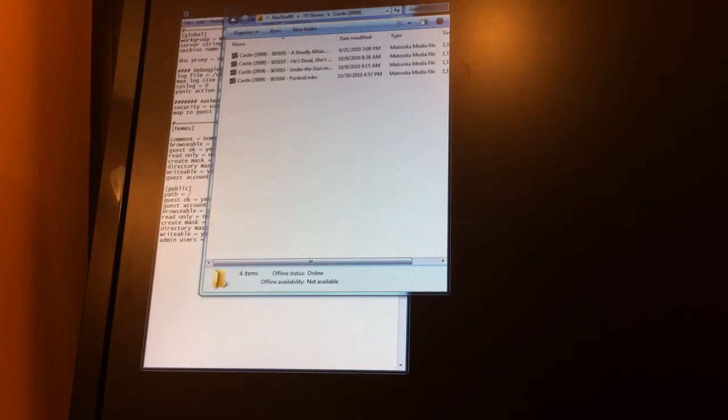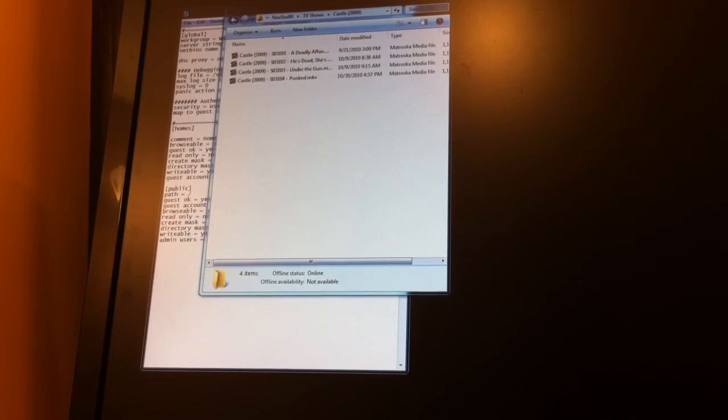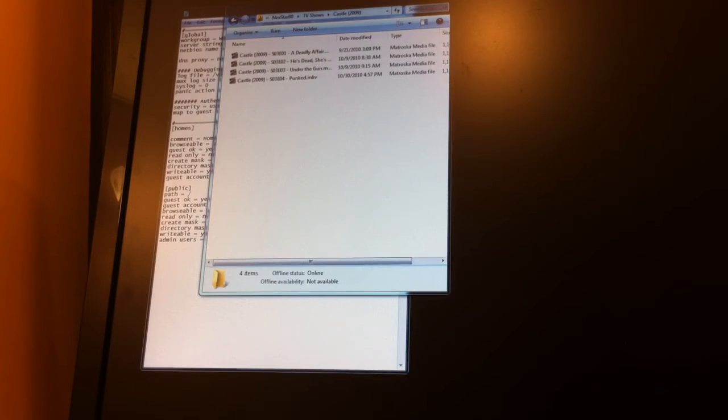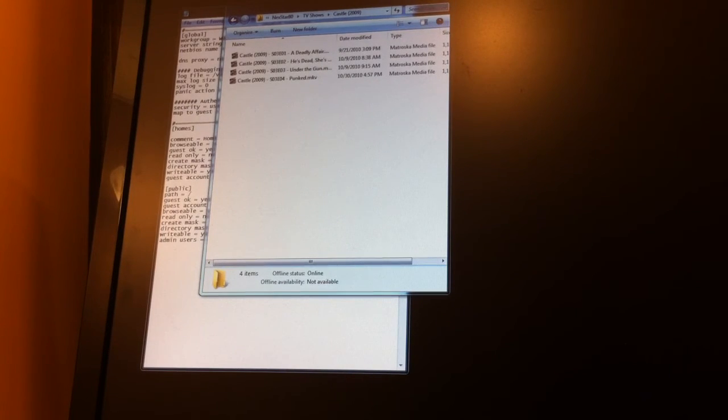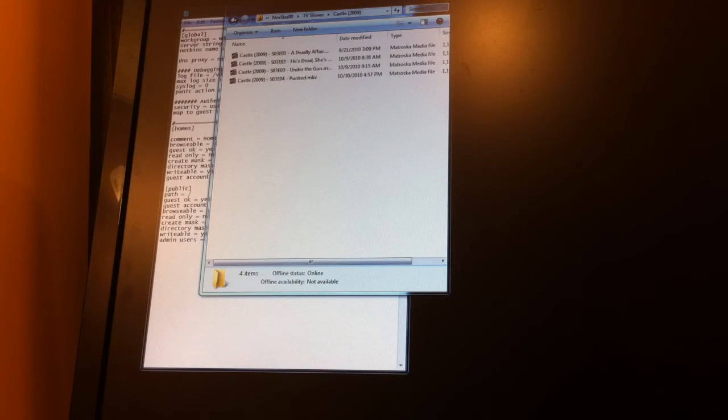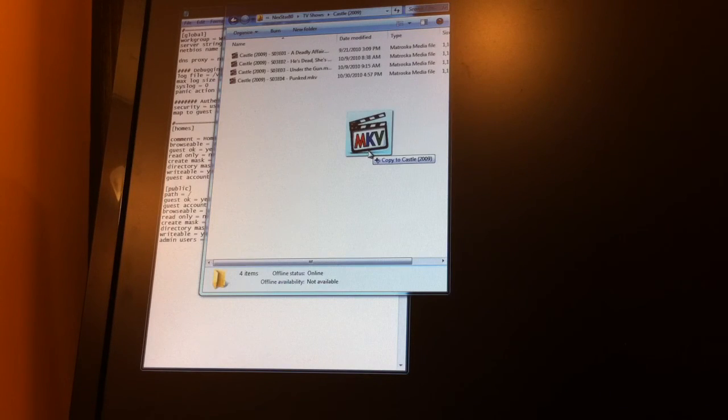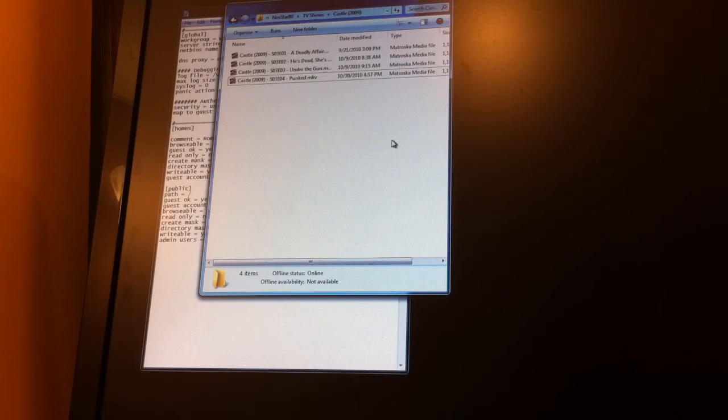Let me browse out to my videos folder. So I'm just going to drag another episode over here. And this is a 1.1 gigabyte file.